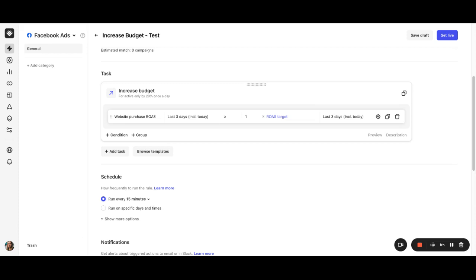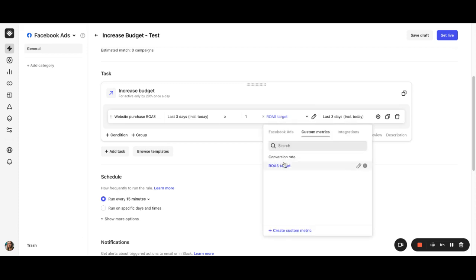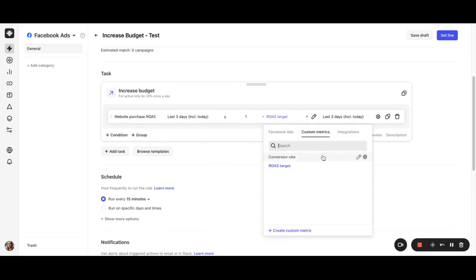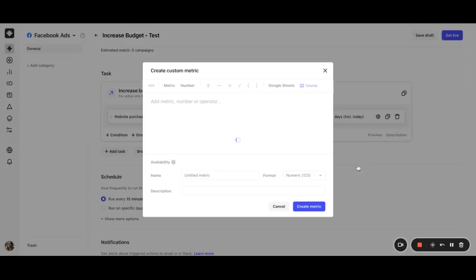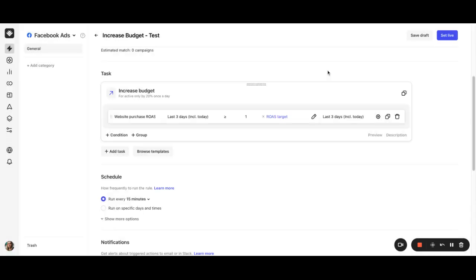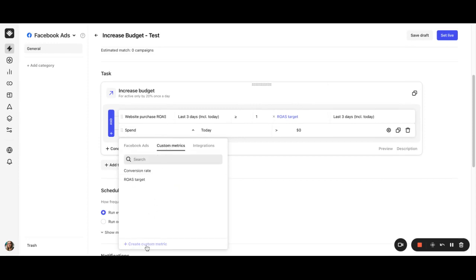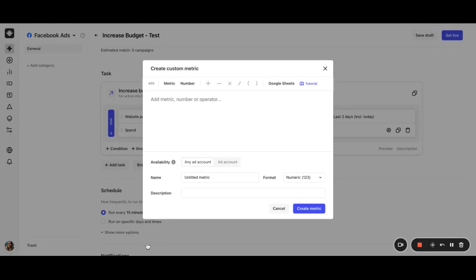Please also note that it's possible to edit or create a custom metric right from the rule builder. So you can either edit it right here or you can create a new one. And if the custom metric is ad account specific, it will be seen only when the specific ad account is chosen in the rule.